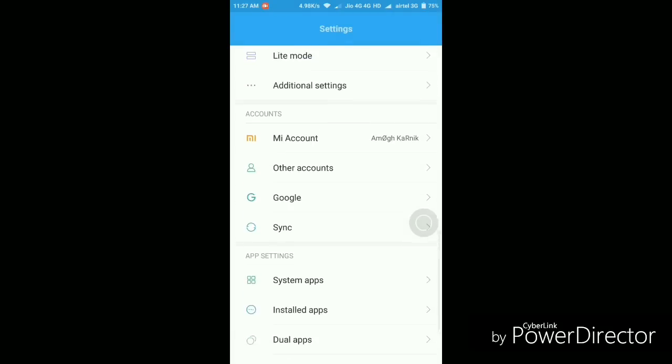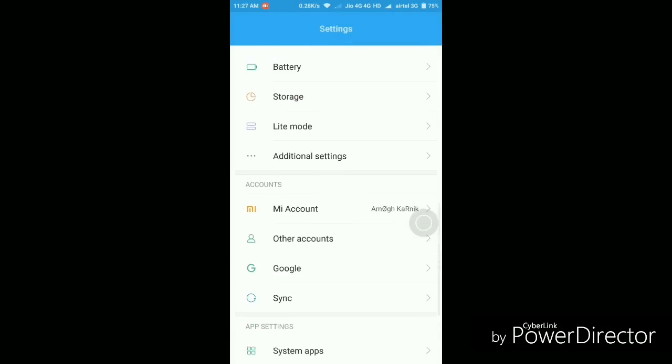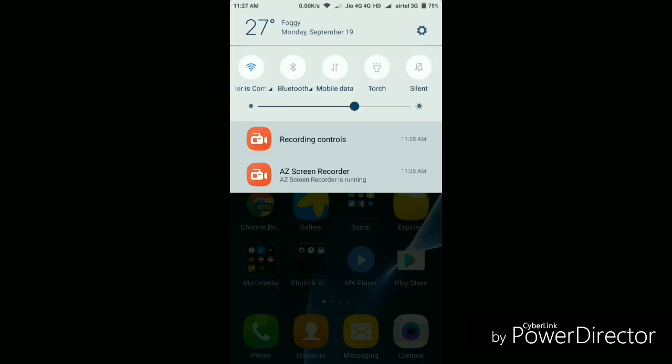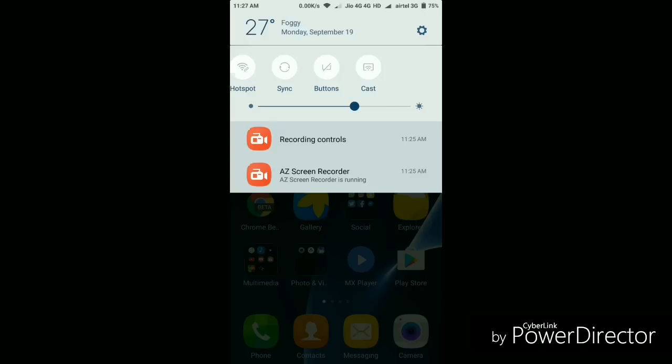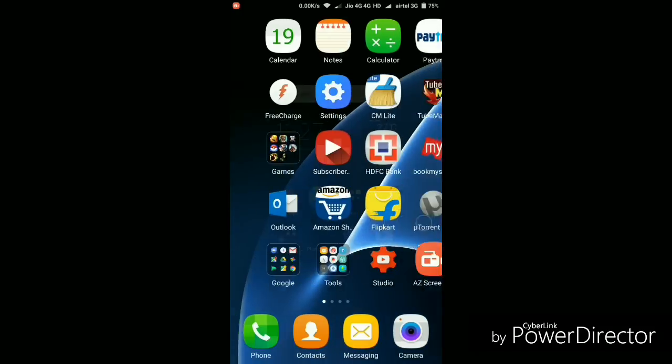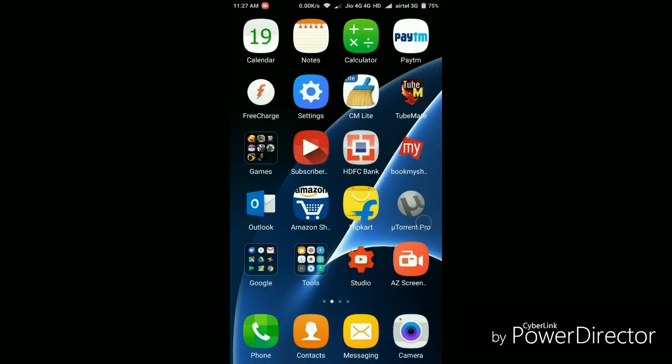If we take a look at the notification center, the toggles are at the same position. No extra toggle has been added, so there's no change here either.